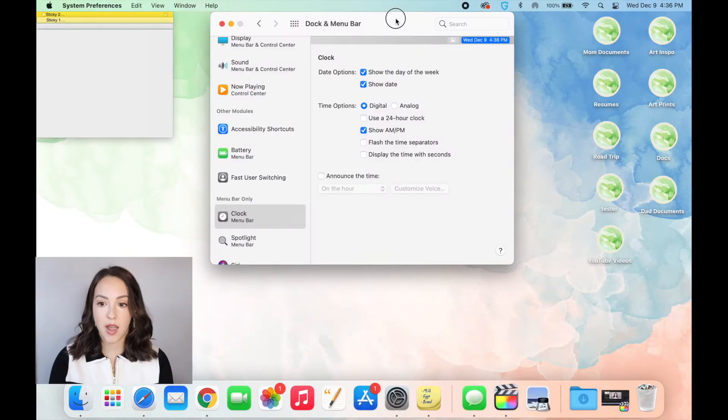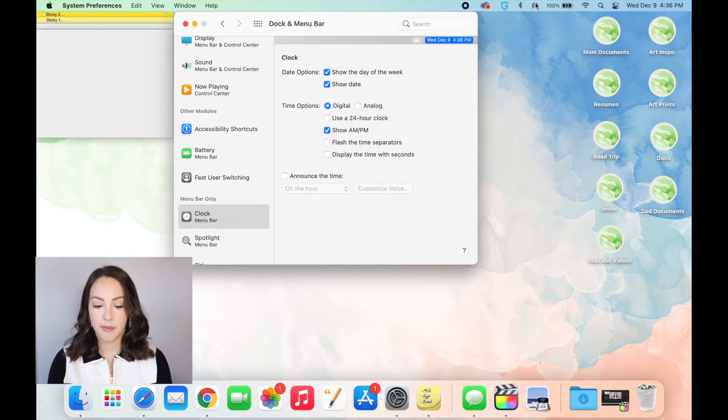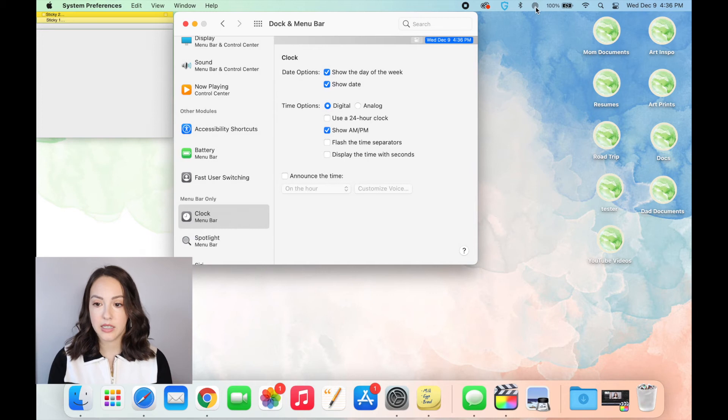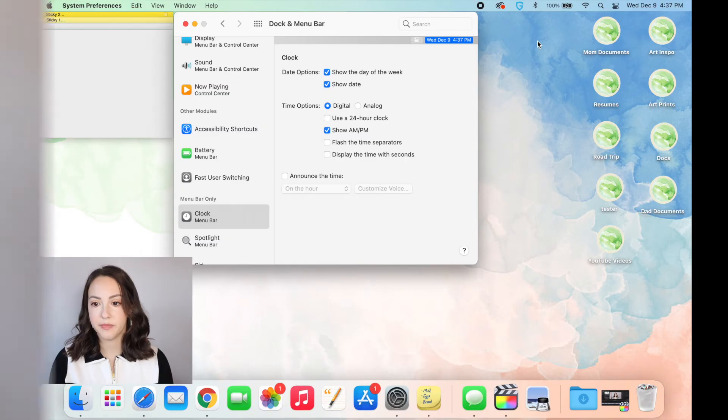And the same way that you can pull things off of your dock and remove them, you can also do that up here by clicking command, holding it down, and then it'll get rid of it.